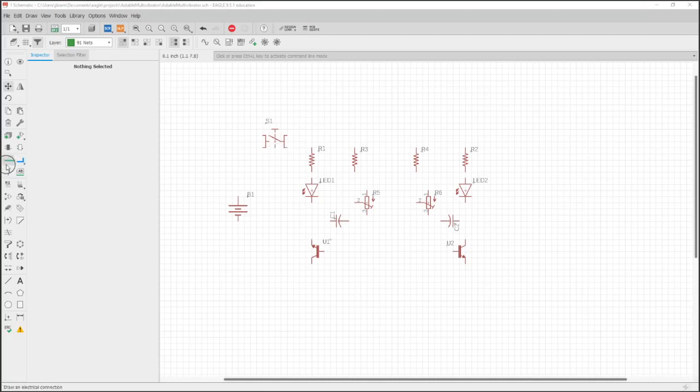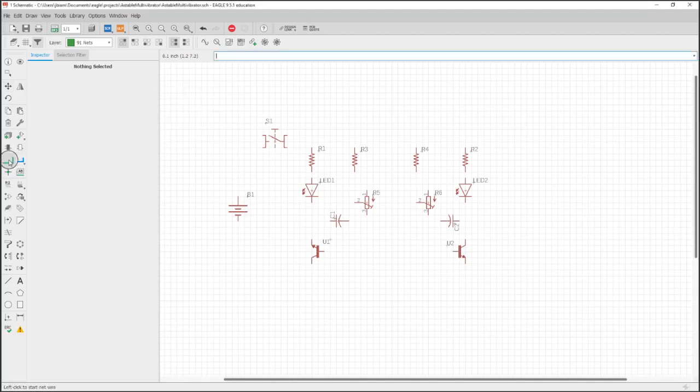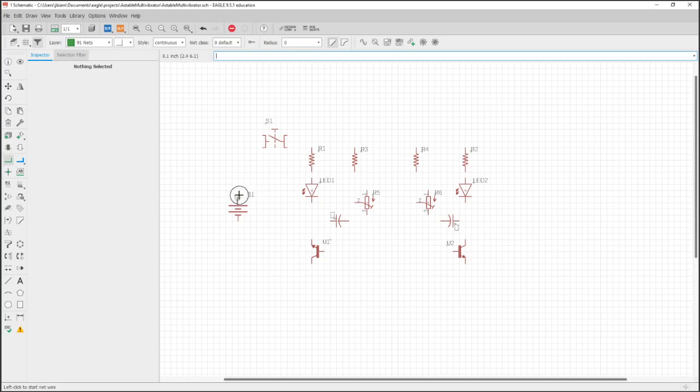Now everything is on the schematic. Let's go ahead and connect it in this video. We're going to click on this button right here, which will create nets for us, and we're going to connect the pins.